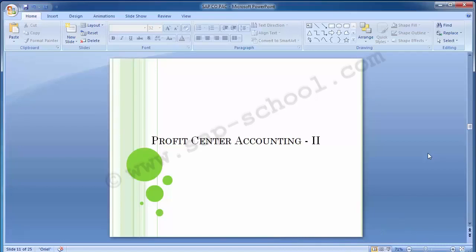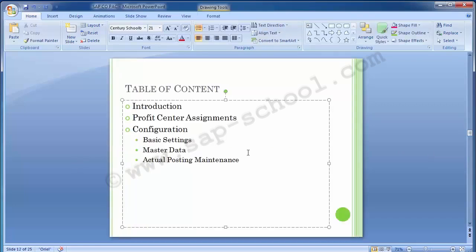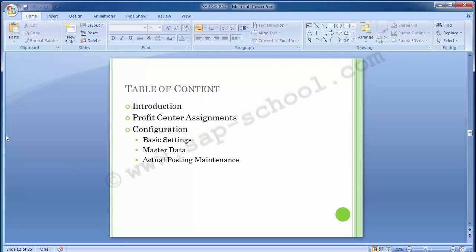Welcome to the next training session of SAP FICO module where we have been in the profit center accounting part. In the last training session we completed the basic settings in profit center accounting, and in today's training session we will be covering master data and actual posting maintenance in the profit center accounting part.